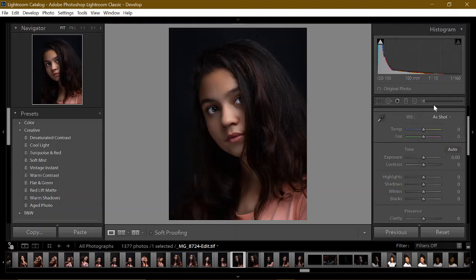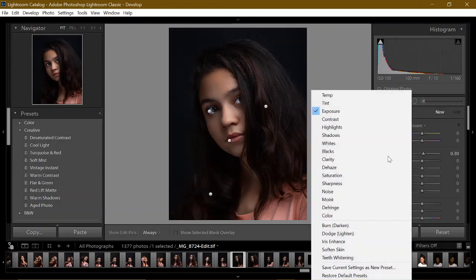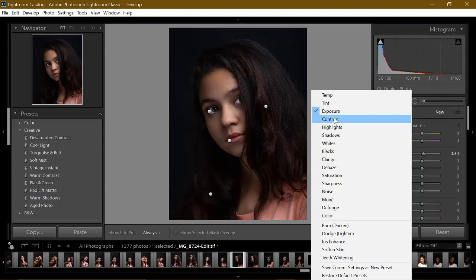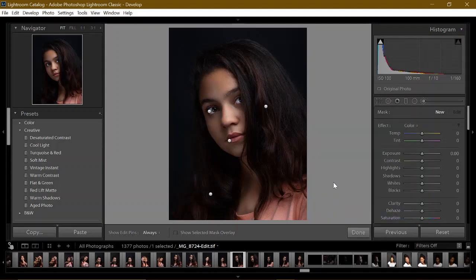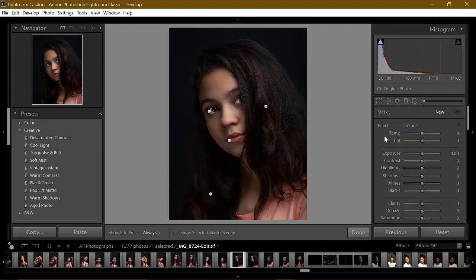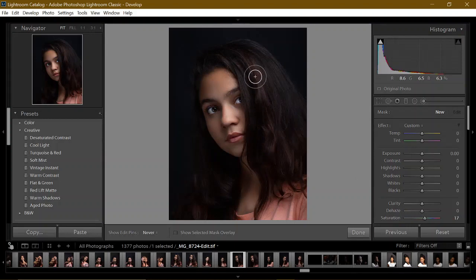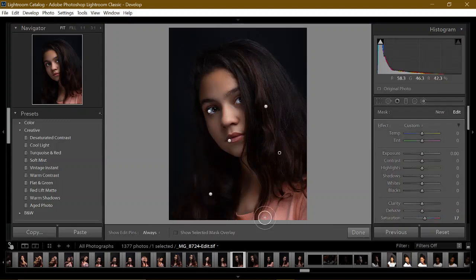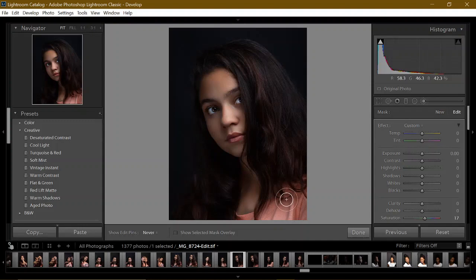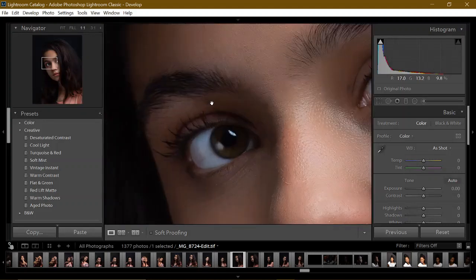Now I want to add some reds in her hair. I'll go to color and increase the saturation. Make this more red. Add some color, add some color. Okay now I am done.